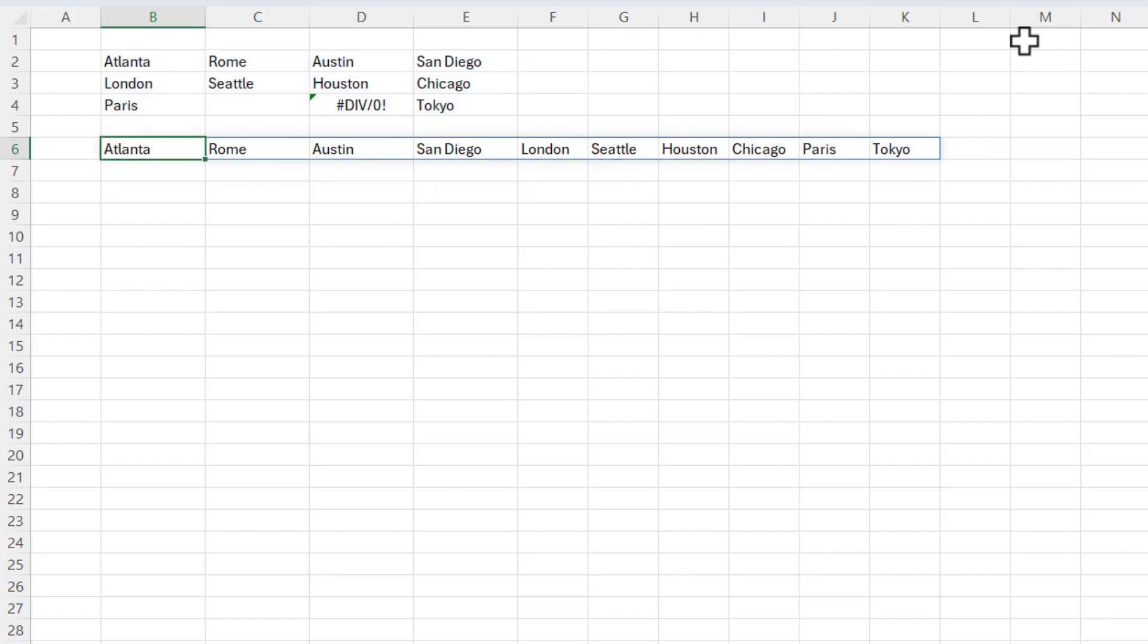Press enter. And now I've gotten rid of the error message and the blanks. One more option here.